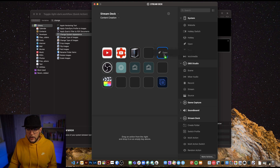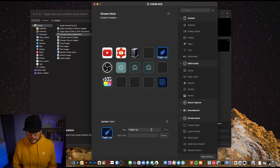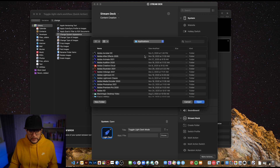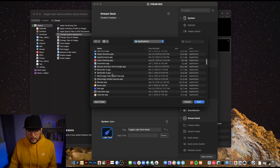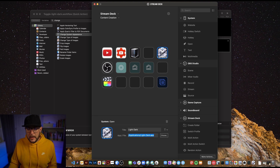Inside Stream Deck, go to System and drag an 'Open' command into one of the button squares. Set an icon that looks like a light/dark mode toggle, name it 'Toggle Light Dark Mode', and wire it up to an application. You can hook it into an Automator-created app for light/dark mode. This gives you a hardware button to trigger the same automation — handy not just for design and development, but for streamers, Final Cut Pro editors, or anyone wanting hardware key optimization.